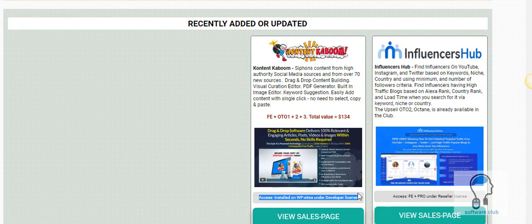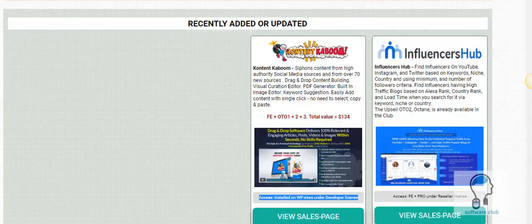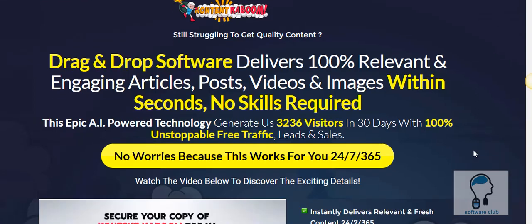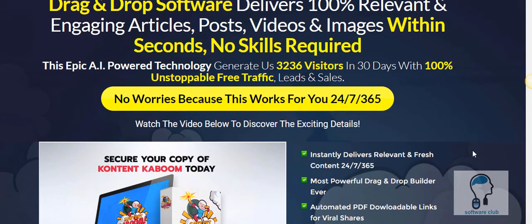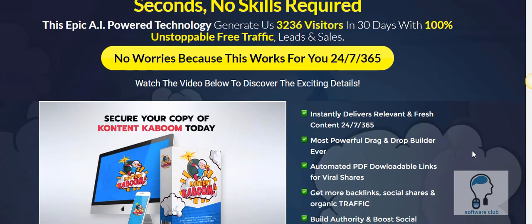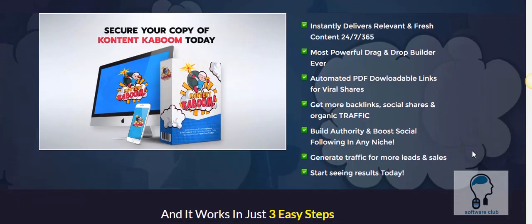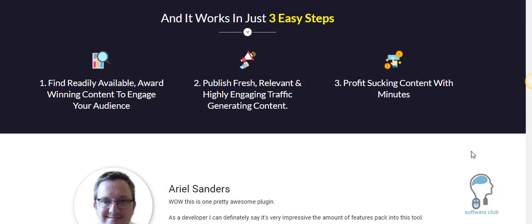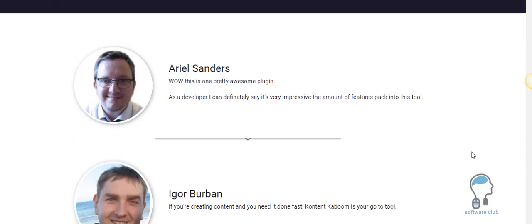Let's go ahead and take a look at what this is and jump over here. This is a drag and drop software that's going to bring in 100% relevant content, posted videos, images within seconds. It's very easy to use.